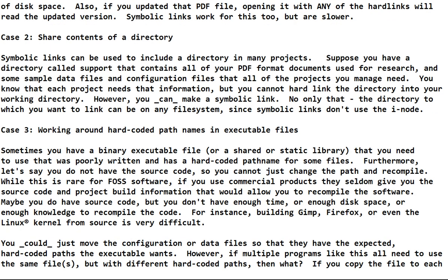Case two: sharing contents of a directory. So now we're not talking about sharing a file, we're talking about sharing a whole directory of stuff, a whole directory graph which might have sub-directories inside.